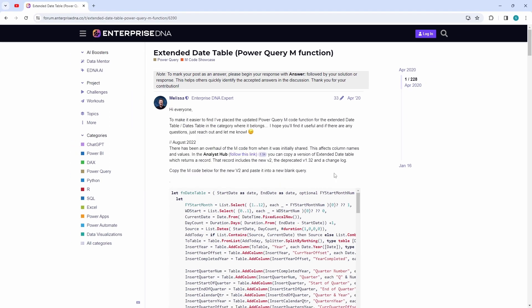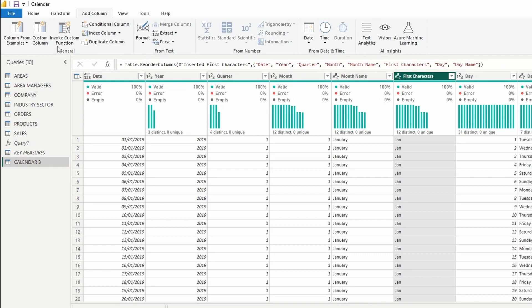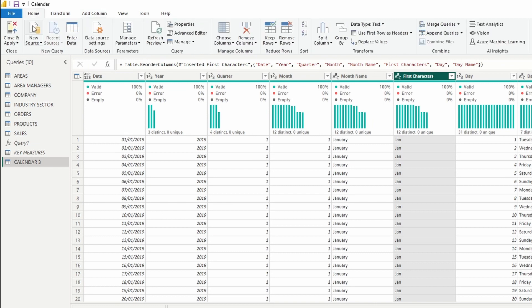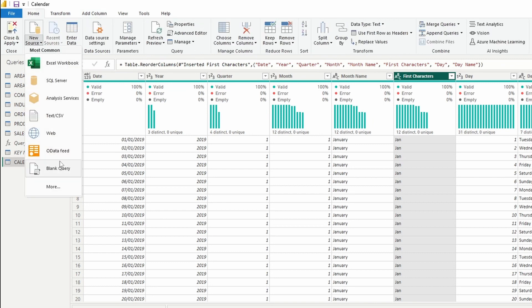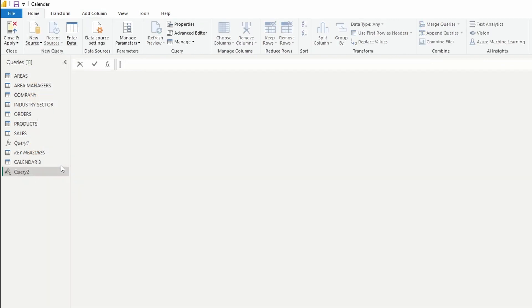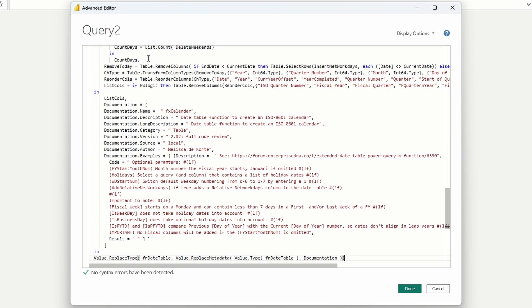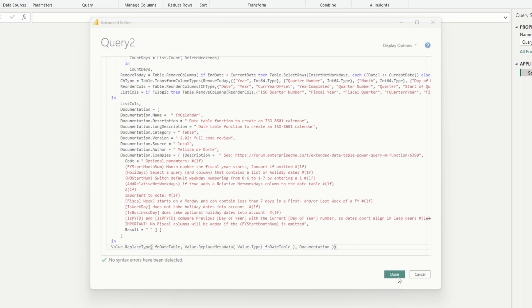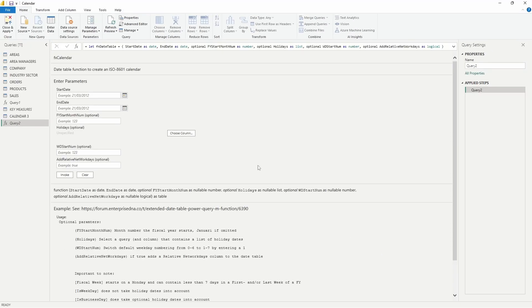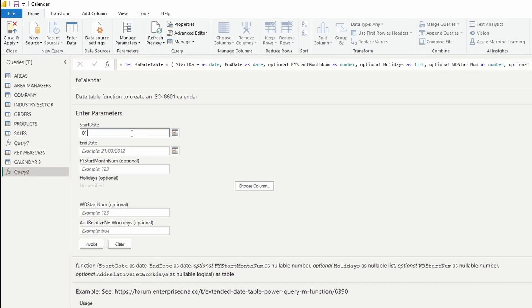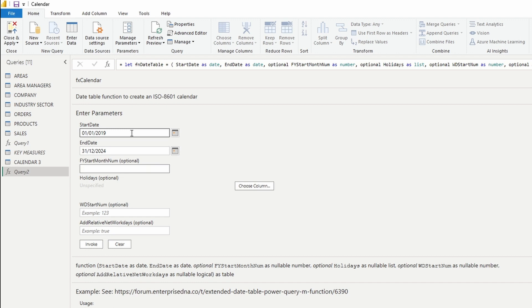So, copy the code and head back to Power Query. Open your new blank query. Open the advanced editor. Select and paste the code you copied earlier. Once you press OK, all you need to do is enter the start date, 1st of the 1st 2019. Then the end date, 31st of December 2024. Fiscal year start date, let's say 4UK87. And the start working day, which is 1. Then, press Invoke.